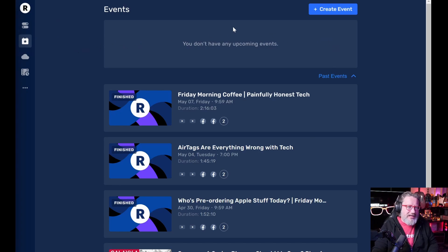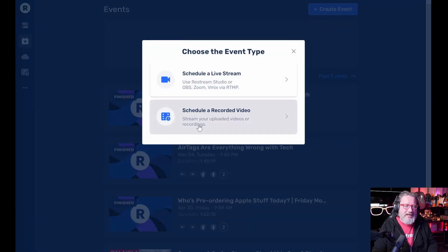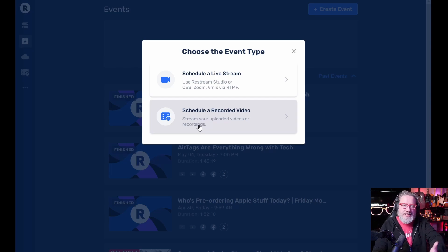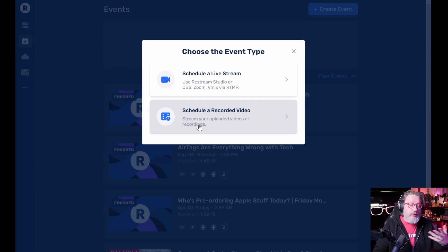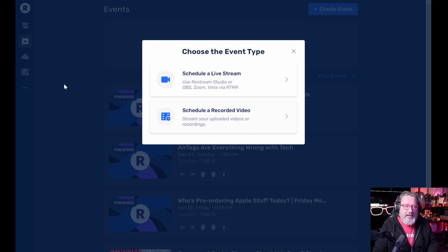You can also schedule for a later date and you can also schedule a recorded video. So if you have a video of a live stream or a presentation or something like that, that you've done, that you want to stream again at some of the time, then all you have to do is grab it and use it here.